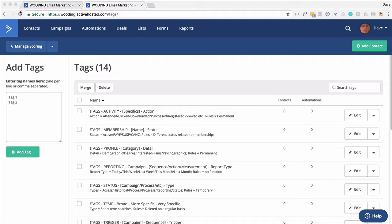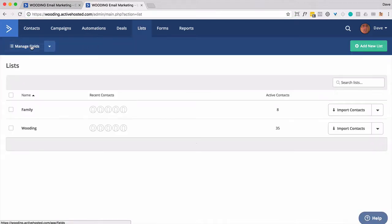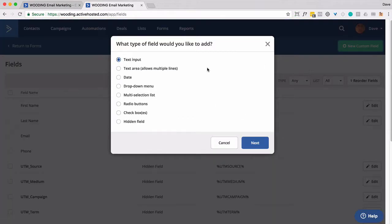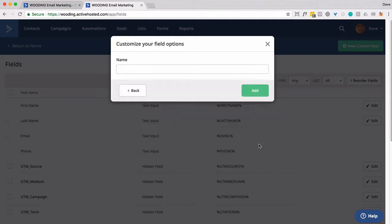The second thing is I want to create a custom field that we're going to use inside an email. So I'll go to Lists, and I'm going to create one. And I'm going to actually make it a text area. It could be text input. I'd recommend text area. And there are actually a couple of ways to accomplish this. I'm going to call it Review.